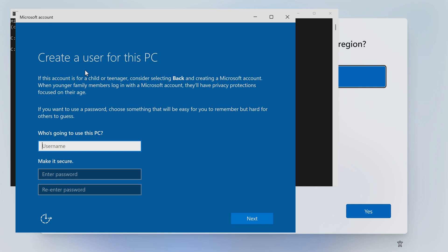So we'll say who's going to use this PC, and we'll just call myself Mike because, well, that's my name. I'm not going to put a password because this is going to be erased very shortly anyway. This is just for demonstration purposes. If you wish to put a password in, put one in. The choice is entirely up to you. When you're happy, click on Next.